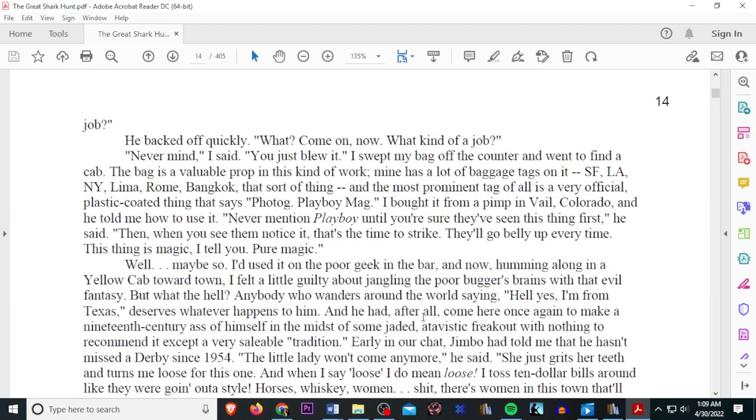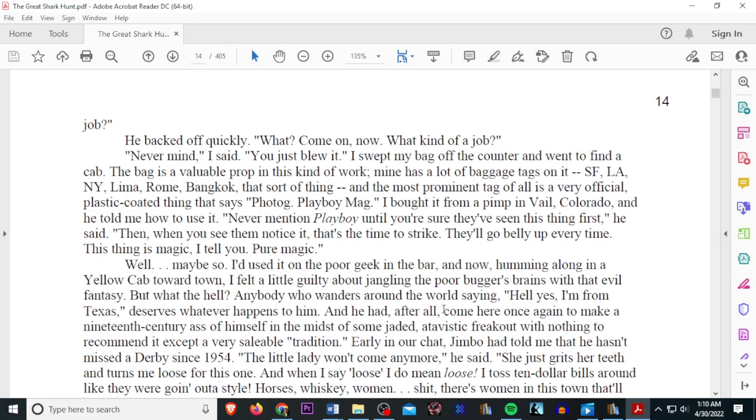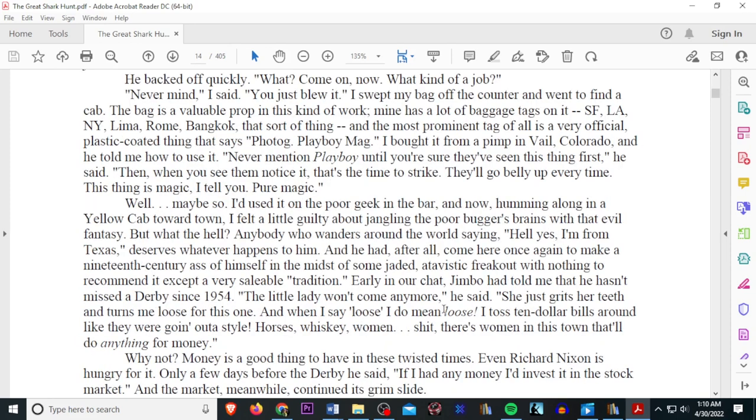I leaned closer to him, half whispering. Look, I'm from Playboy. How would you like a job? He backed off quickly. What? Come on now, what kind of job? Never mind, I said. You just blew it. I swept my bag off the counter and went to find the cab. The bag is a valuable prop in this kind of work. Mine has a lot of baggage tags on it. San Francisco, L.A., New York, Lima, Rome, Bangkok, that sort of thing. The most prominent tag of all is a very official plastic-coated thing that says, Photog, Playboy magazine.